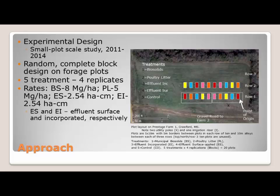Our experimental design was a small plot study set up on forage plots in Mississippi on one of our cooperator farms. It's a randomized complete block design with five treatments and four reps. The five treatments included biosolids, poultry litter, two types of effluent application — a surface application and another using a disc to incorporate the effluent into the soil — and a control which received no fertilizer treatment.